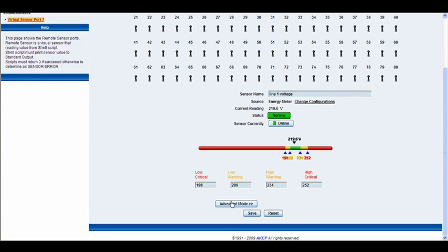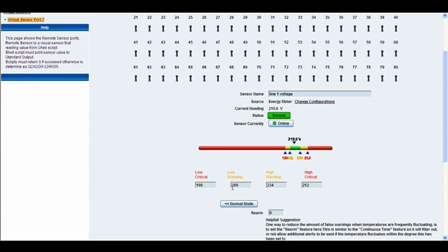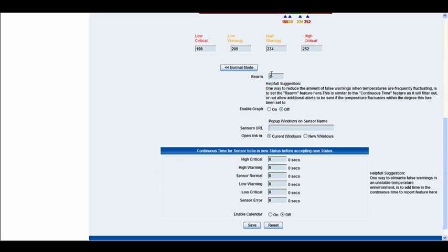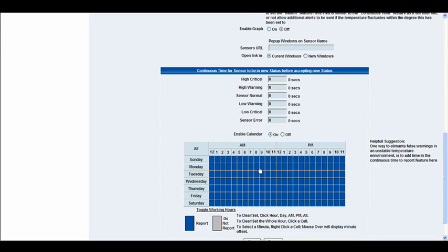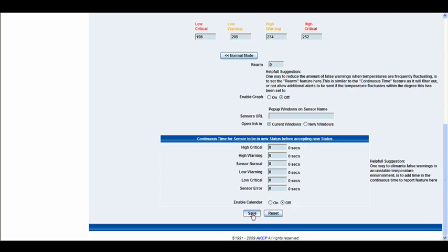Below you have the advanced mode button. You have the rearm options, the graphing options, the sensor URL — exactly the same as in the other virtual sensors — and you also have the option to open that link in the current window or a new window. Below that you have the continuous time for a sensor to be in a new status before accepting it. If you're unsure on any of these settings, you can go to the sensor tutorial or look under the sensors heading in the manual. Right at the bottom you also have the calendar options, which you can toggle on or off. Then we'll click save.